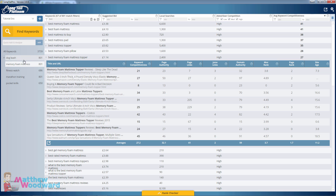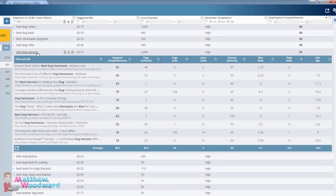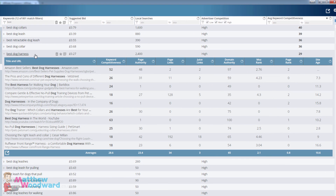That's what makes Long Tail Pro super effective. You can pick out some really great keywords here — we've got 'best dog harness' with 1, 2, 3, 4, 5, 6 pages on the first page with no authoritative links whatsoever.